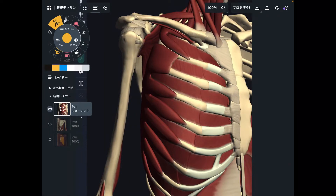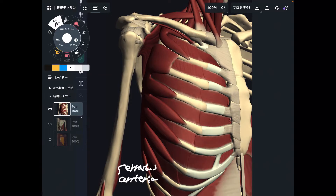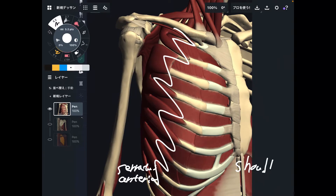In today's video, I am going to explain the anatomy and function of serratus anterior. Serratus anterior is this muscle — this kind of zigzag muscle. This muscle is part of the shoulder girdle muscle. It is very important for scapular movement and scapular stability. I am going to explain its origin, insertion, and important function.